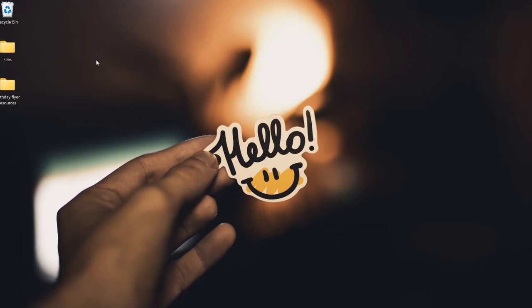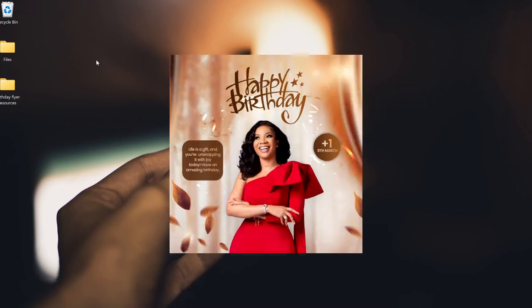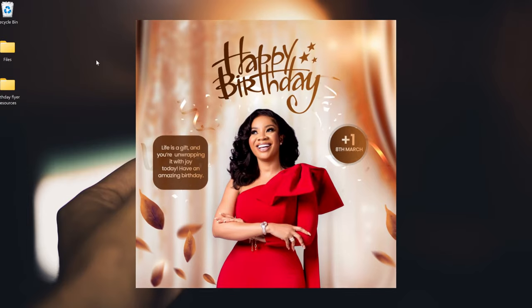In this video I'm going to show you how to create a very simple birthday flyer like this in Photoshop.